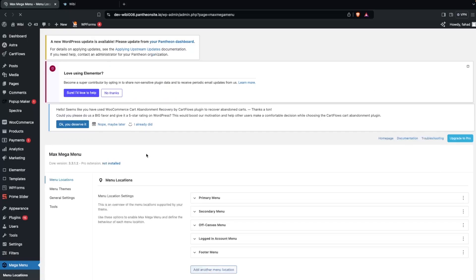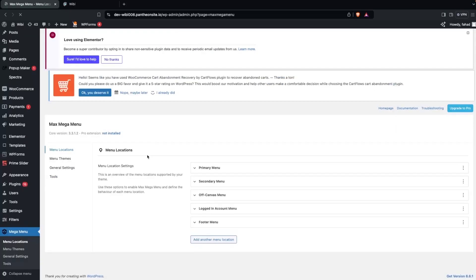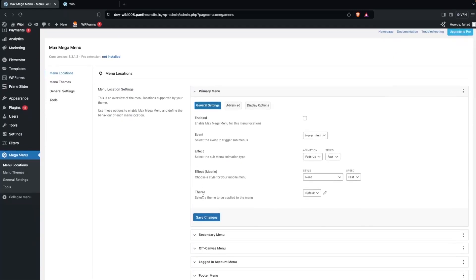In the Mega Menu sidebar you'll see four options: Menu Locations, Menu Themes, General Settings, and Tools. We're going to start with Menu Locations to enable the primary menu. Clicking on it shows three tabs — General Settings, Advanced, and Display Options. In General Settings, there's an option to enable Mega Menu, so check that to enable it for the primary menu.